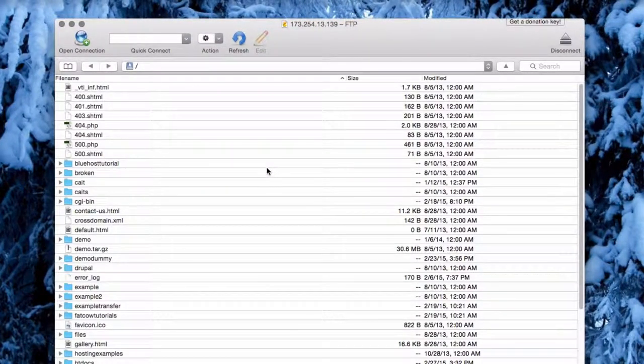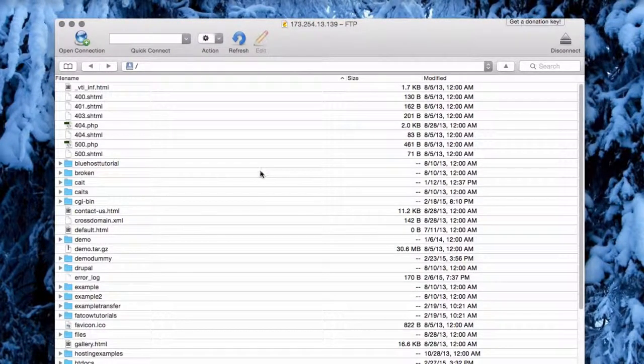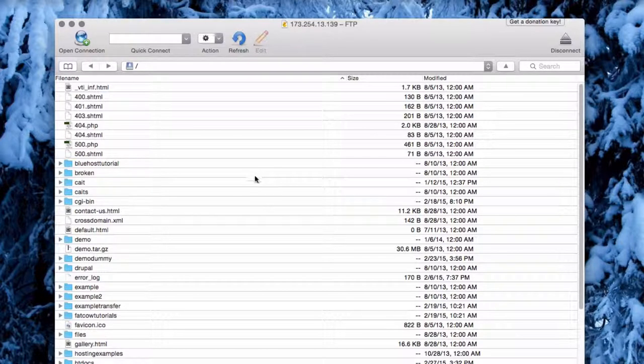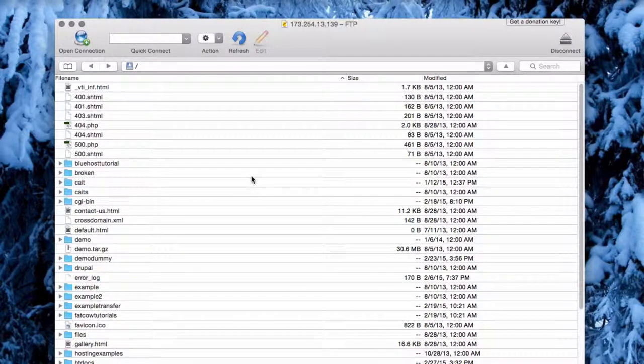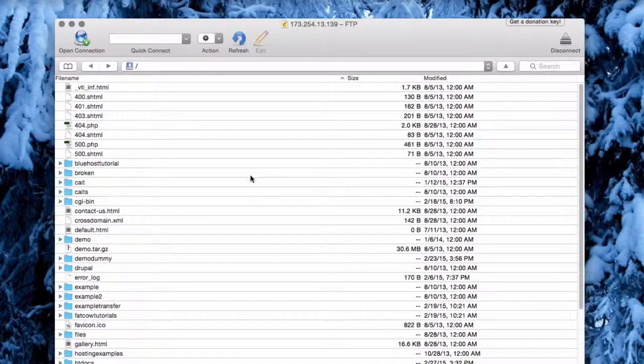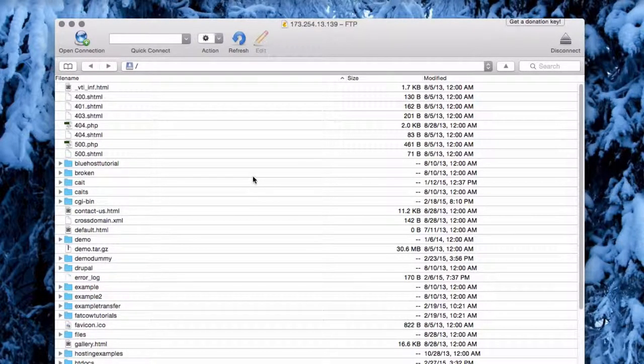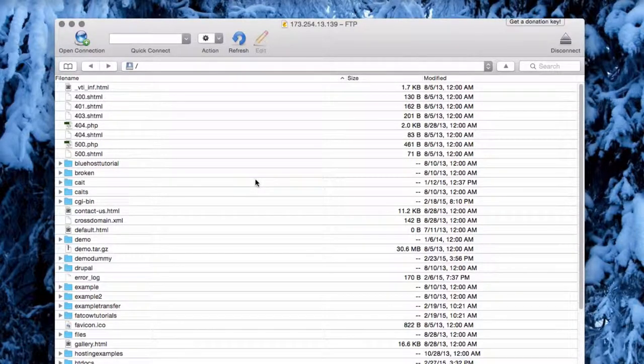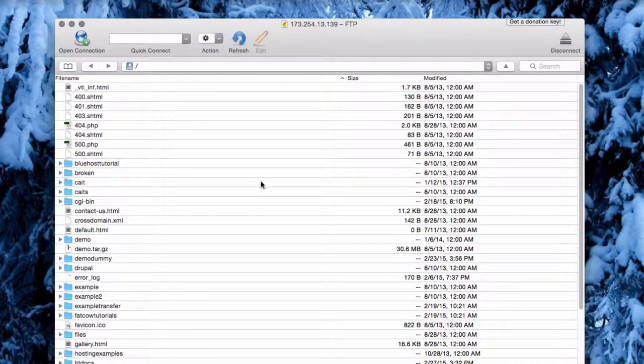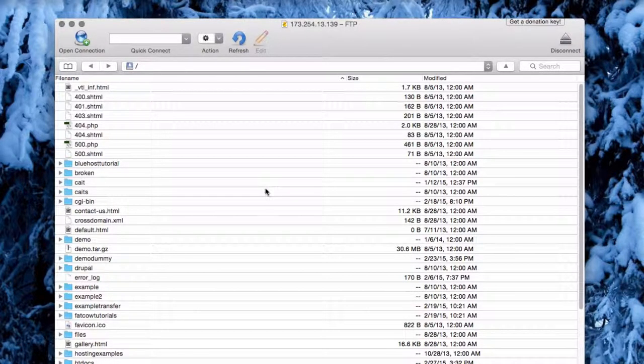Once you are logged in, you should see the contents of the directory that your FTP account has access to. This is usually the public HTML, unless you specified otherwise when creating your account.